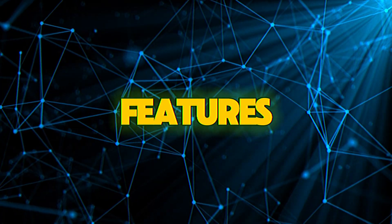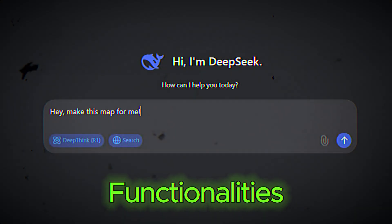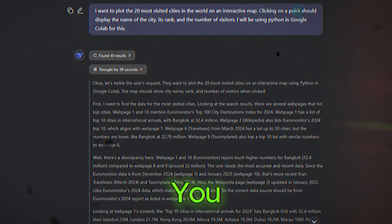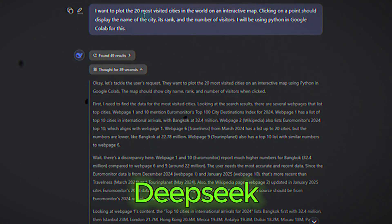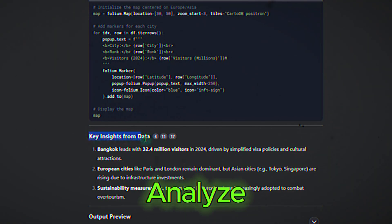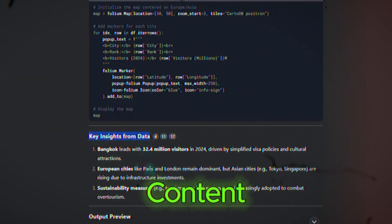Combine features. Don't be afraid to combine functionalities. For example, you can use DeepSeek to generate content and then ask it to analyze the data within that content.